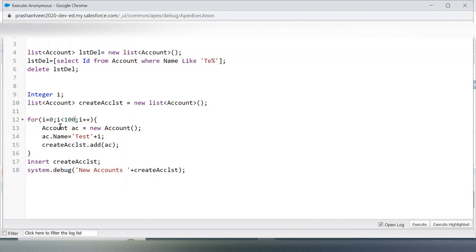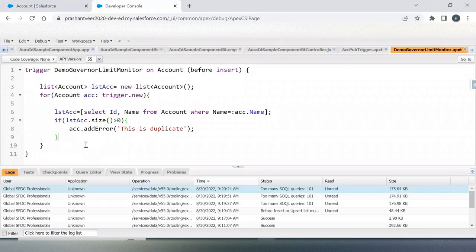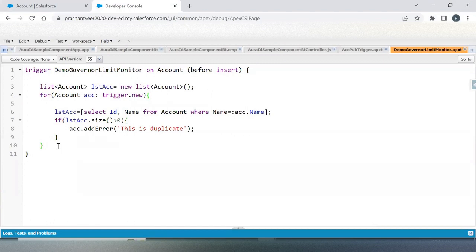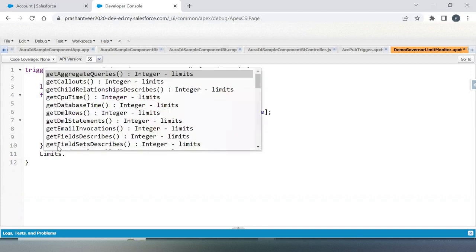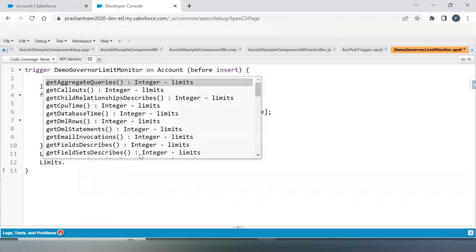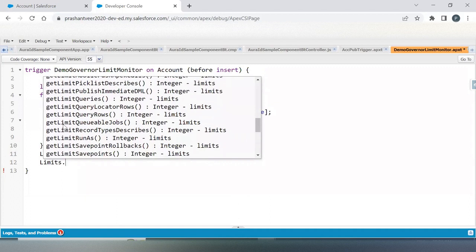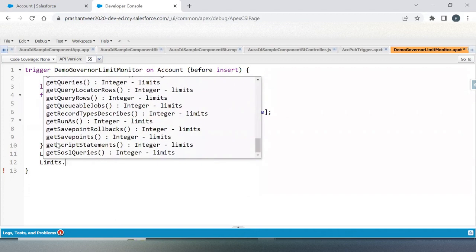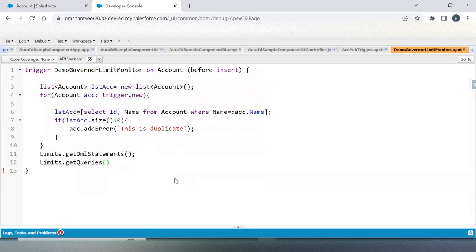To monitor your governor limit, I am adding the Limits class. As soon as you put your dot here, you will see a number of functions. Each function has a purpose with a return type — they return integers for aggregate queries, callouts, and DML statements. Let's use a DML statement here with Limits.getDMLStatements(), and also Limits.getQueries() to see the query count.